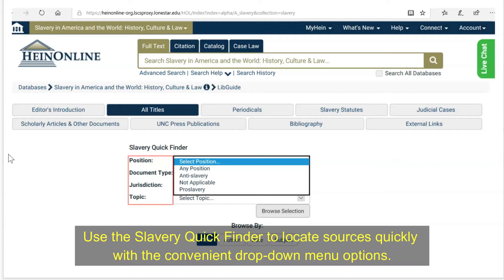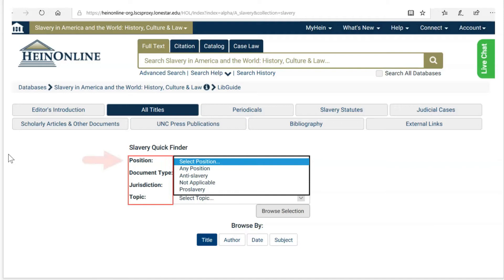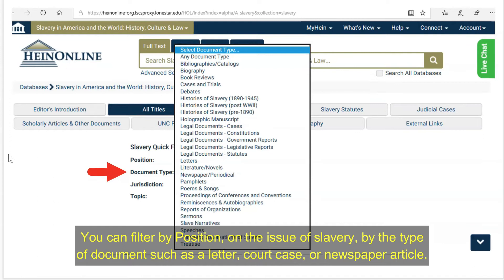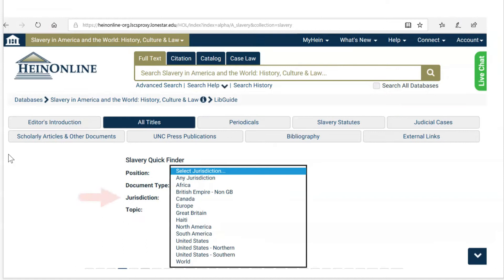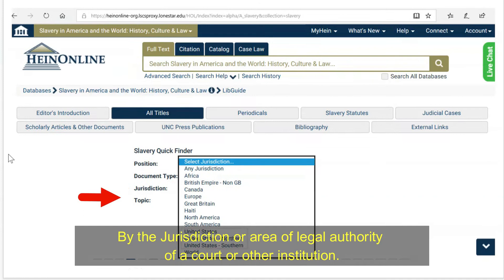Use the Slavery Quick Finder to locate sources quickly with the convenient drop-down menu options. You can filter by position on the issue of slavery, by the type of document you are looking for — such as a letter, court case, or newspaper article — by the jurisdiction or area of legal authority of a court or other institution, and finally, you can filter by a list of predetermined topics, such as the Civil War.